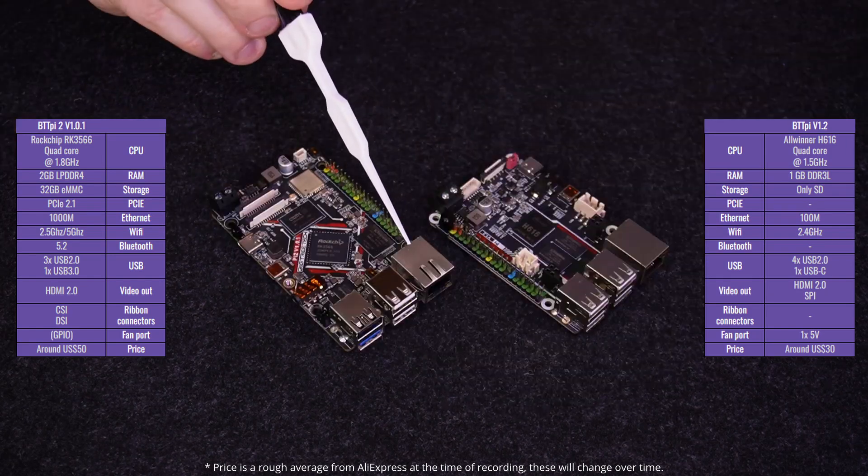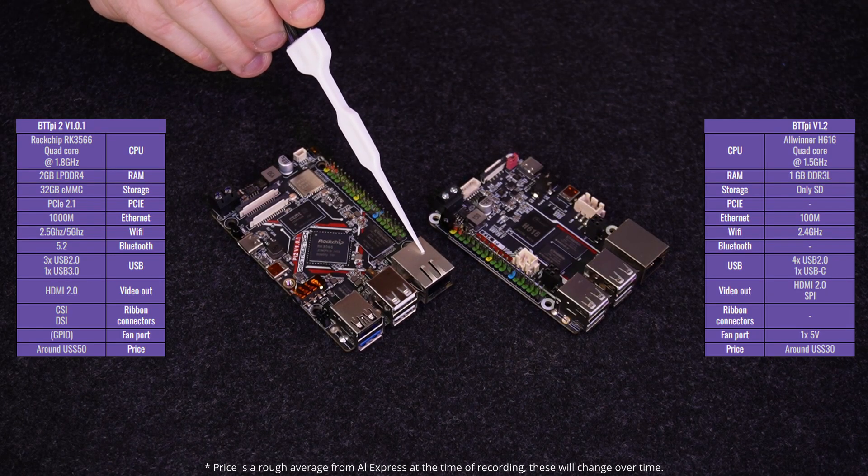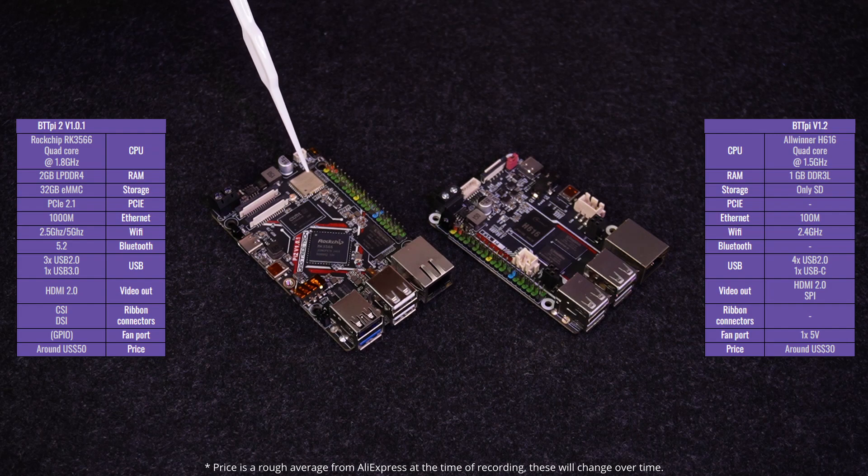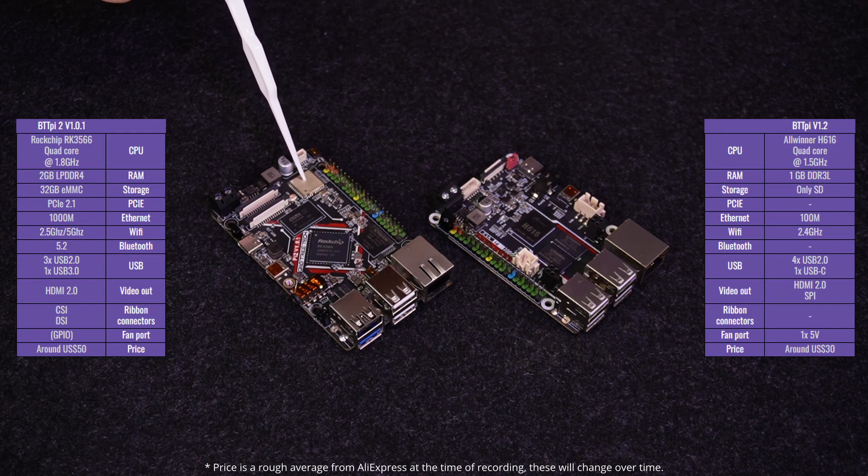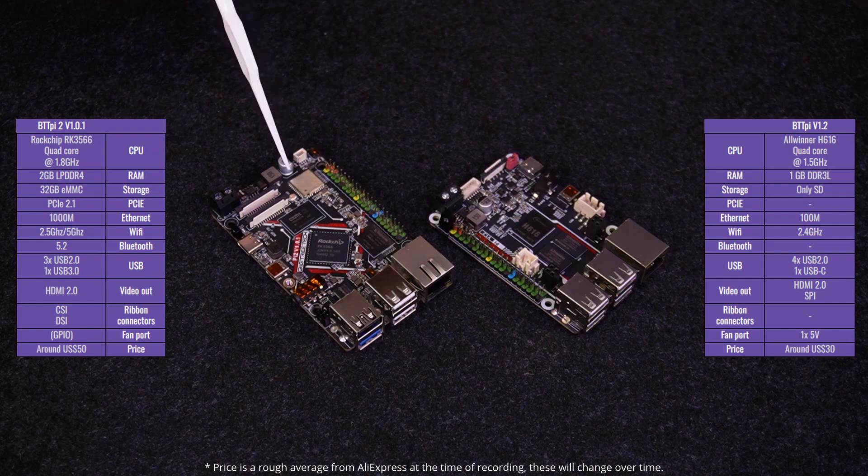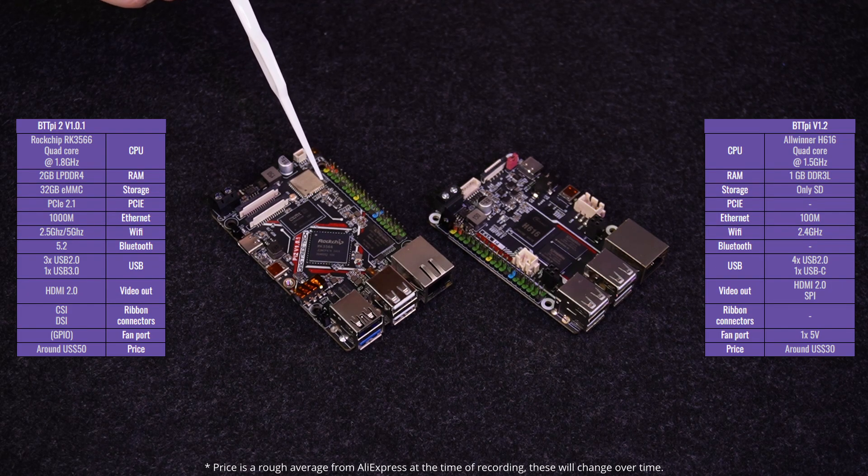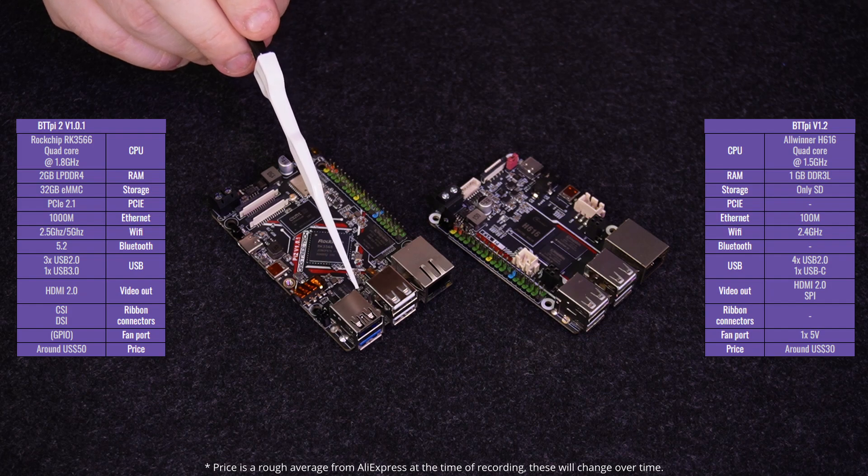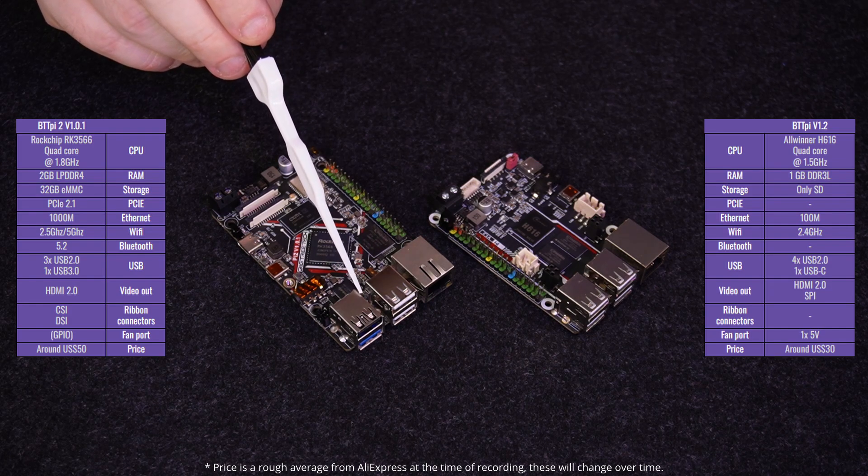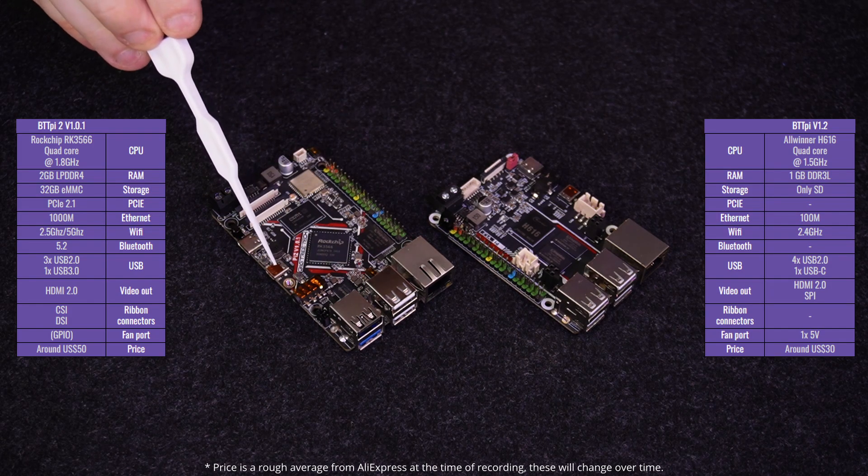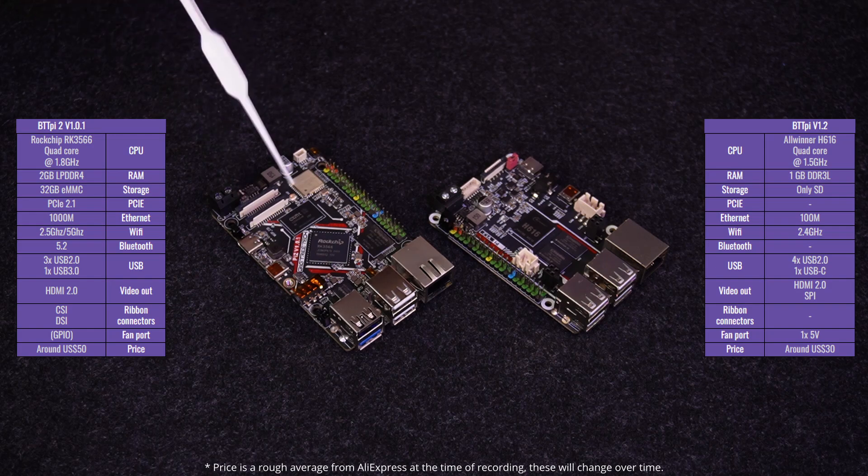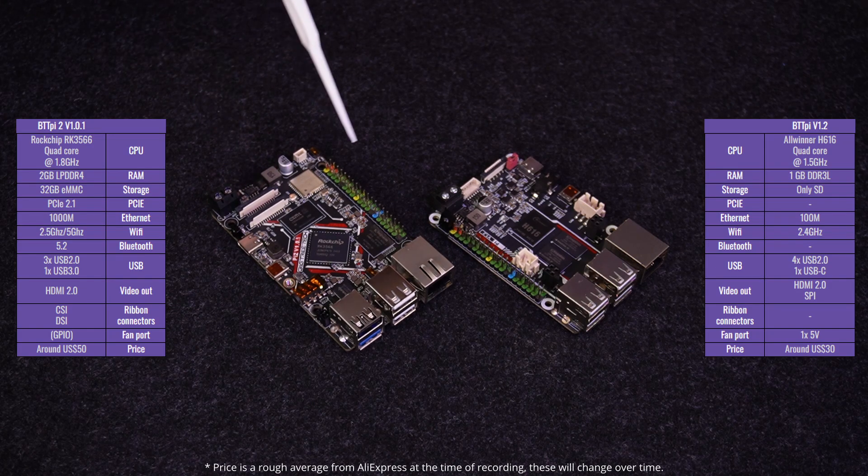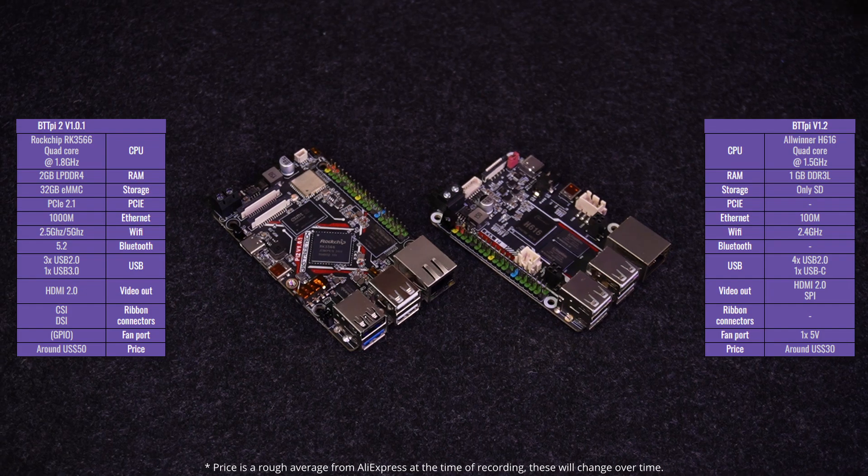This has a 1 GB per second Ethernet port. It has 2.4 and 5 GHz Wi-Fi network card. It has Bluetooth 5.2. It has three USB 2.0 ports and one USB 3.0 port, a single micro HDMI 2.0, and it has a port for CSI and DSI ribbon cables but it does not have a fan port.